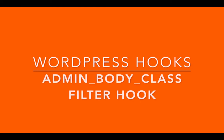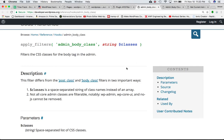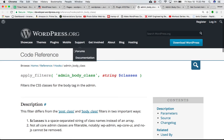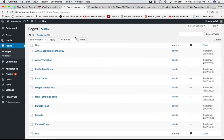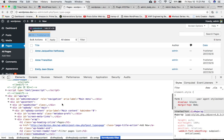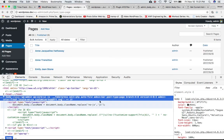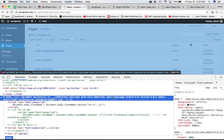I'm going to talk about the admin_body_class, which is a filter hook. If you look at the codex, you can see that it is defined by the apply_filters function and it accepts one parameter which is classes. It filters the CSS classes for the body tag in admin, which means if you go to the admin page — your backend — and do an inspect element and check the body tag, you can see all of these classes.